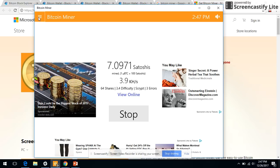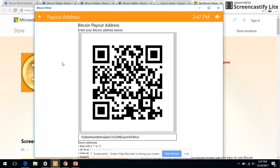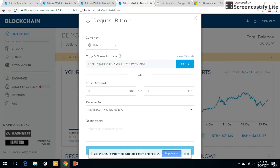On the top left, go to payout address and enter your address, whatever you have obtained from the Bitcoin wallet.